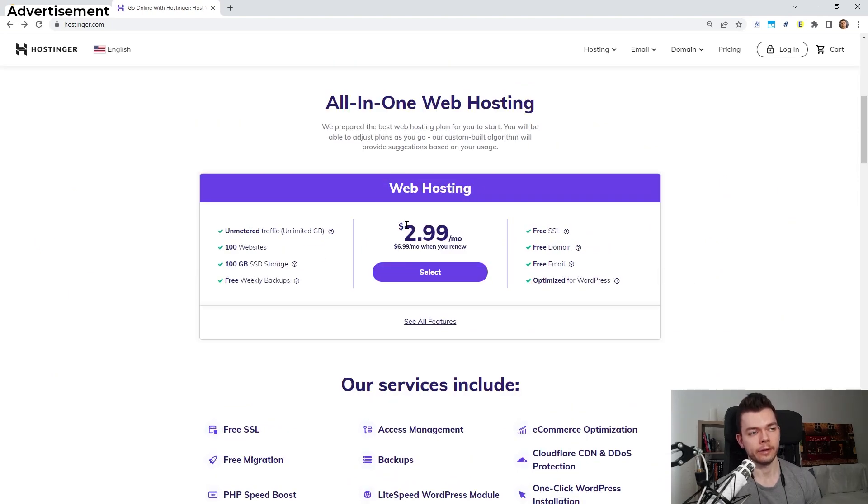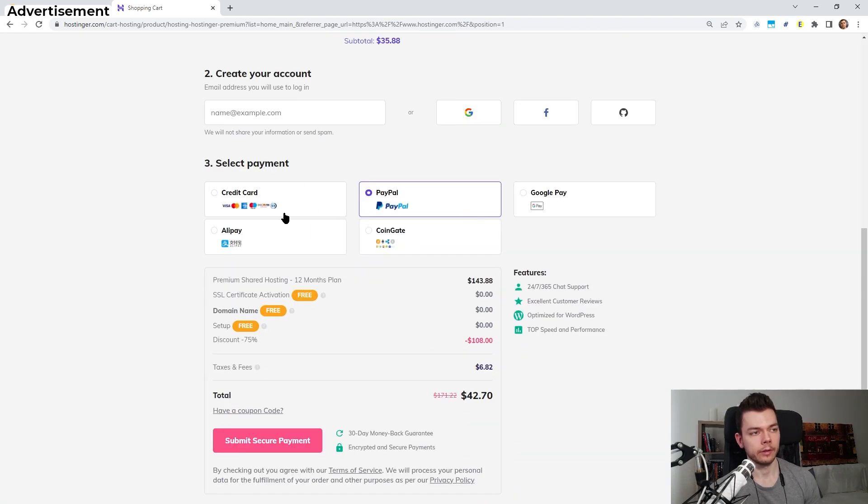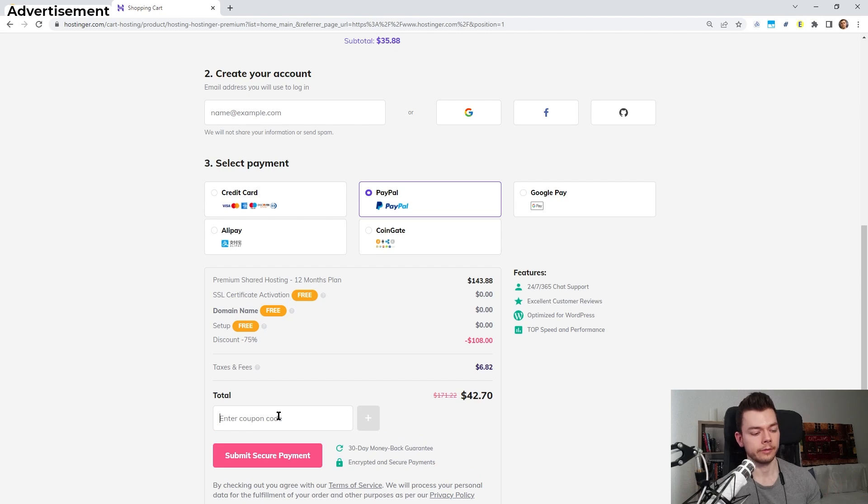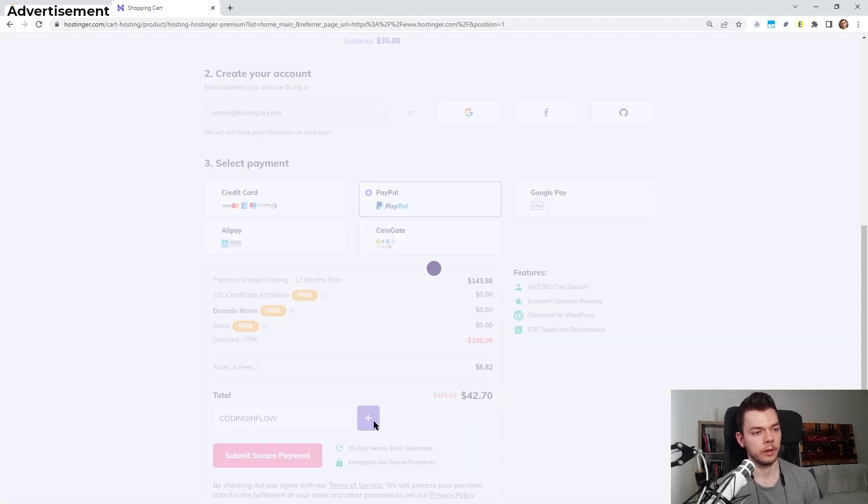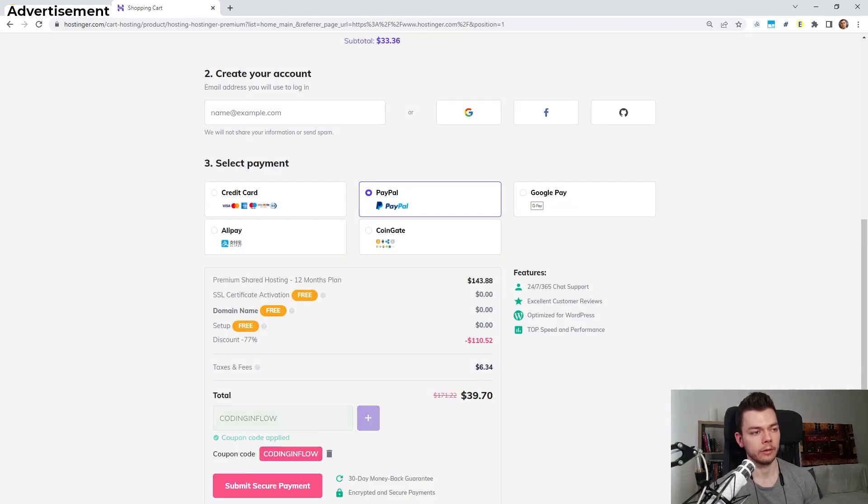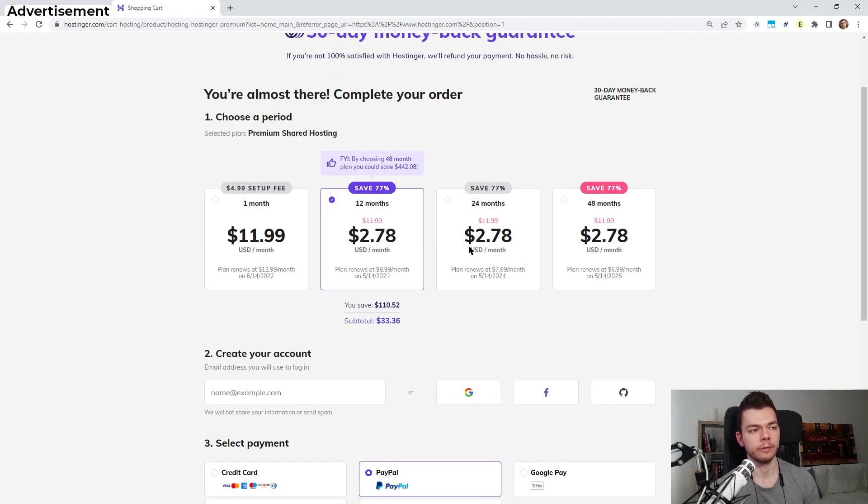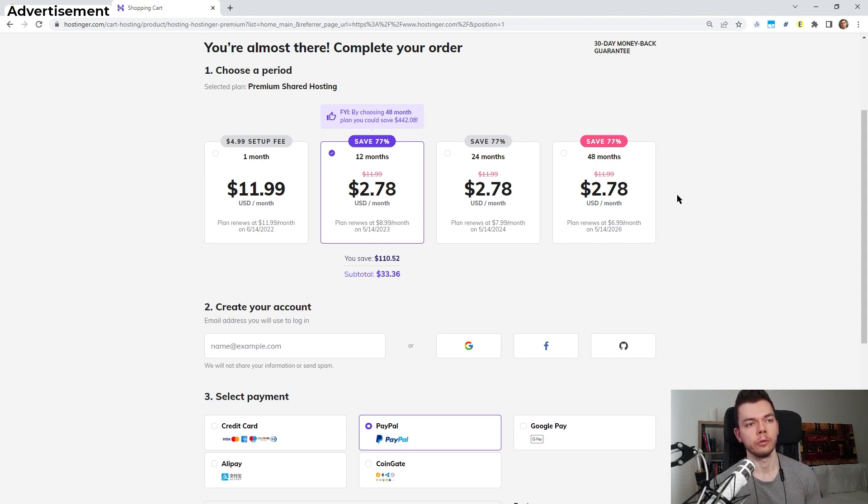So let's say for example we pick the shared web hosting. As you can see we have nice discounts available here. The price is really awesome. You can select your payment method and see all the features you get. You can actually get an even bigger discount by using my coupon code which is 'coding in flow'. I will also put a link to Hostinger and my coupon code in the description box. So we type in 'coding in flow', we apply this and we get an even bigger discount. So for 40 bucks for 12 months of hosting and a domain and SSL certificate, you can't really do anything wrong. I think the price is amazing.